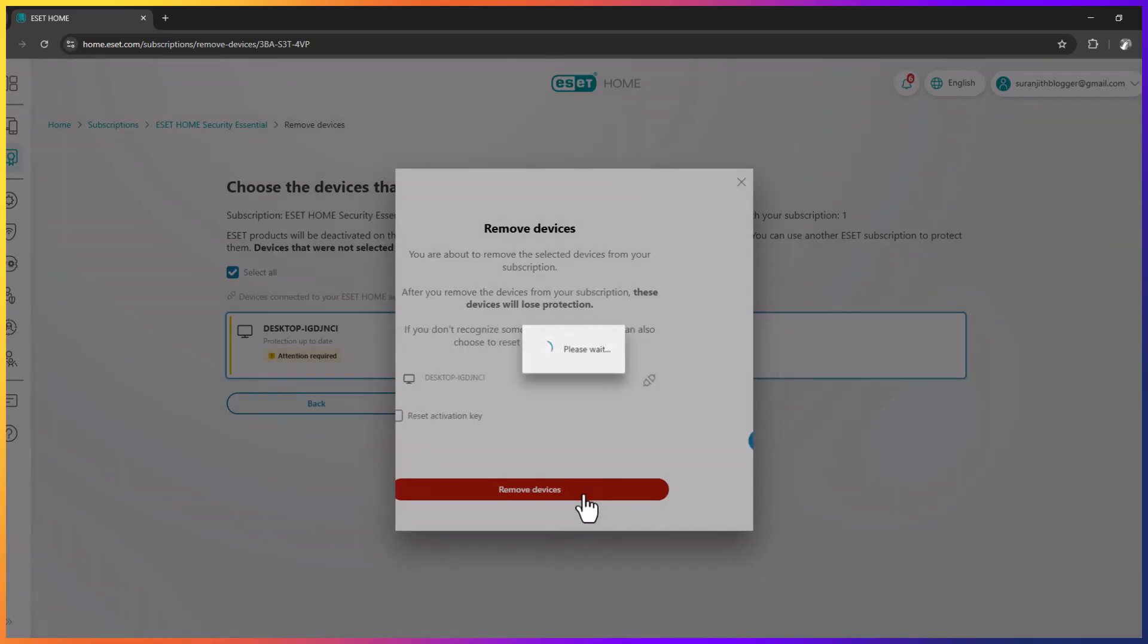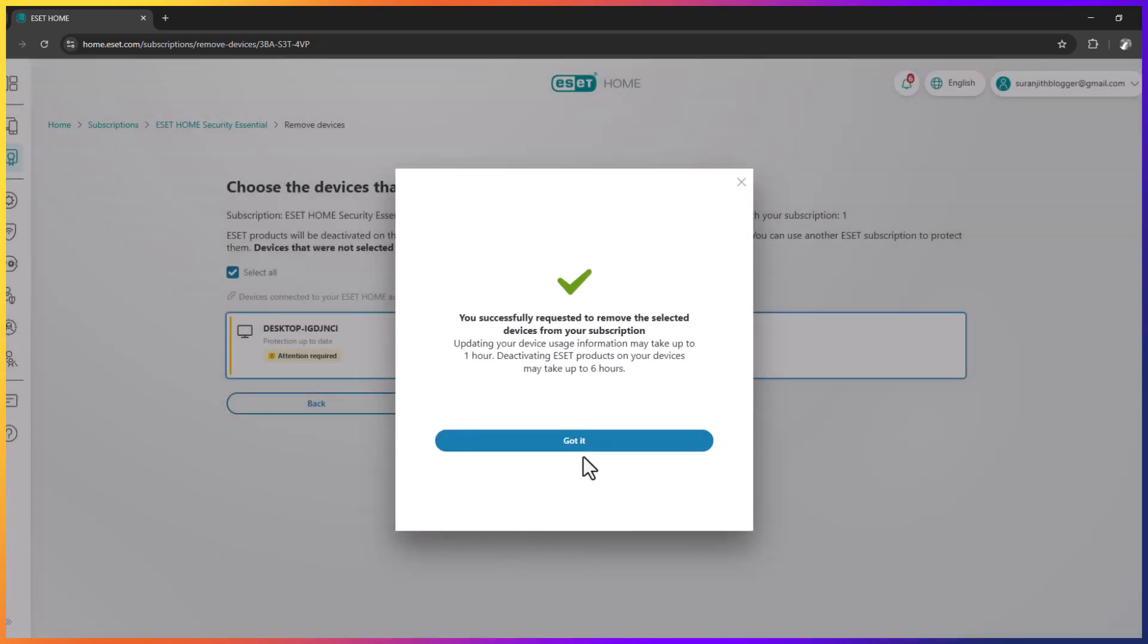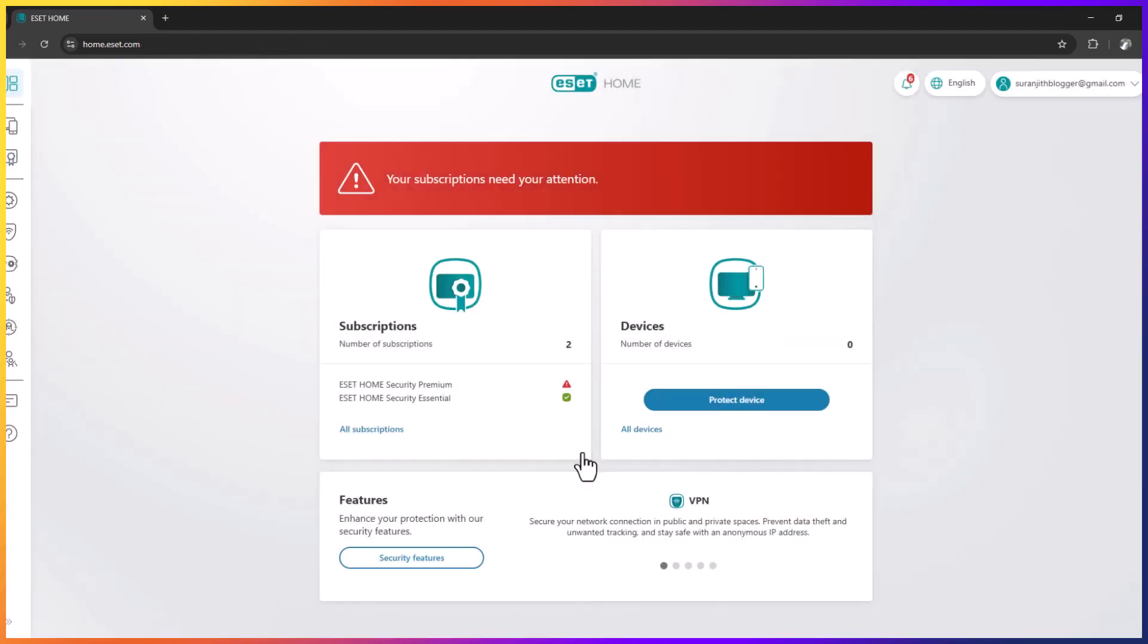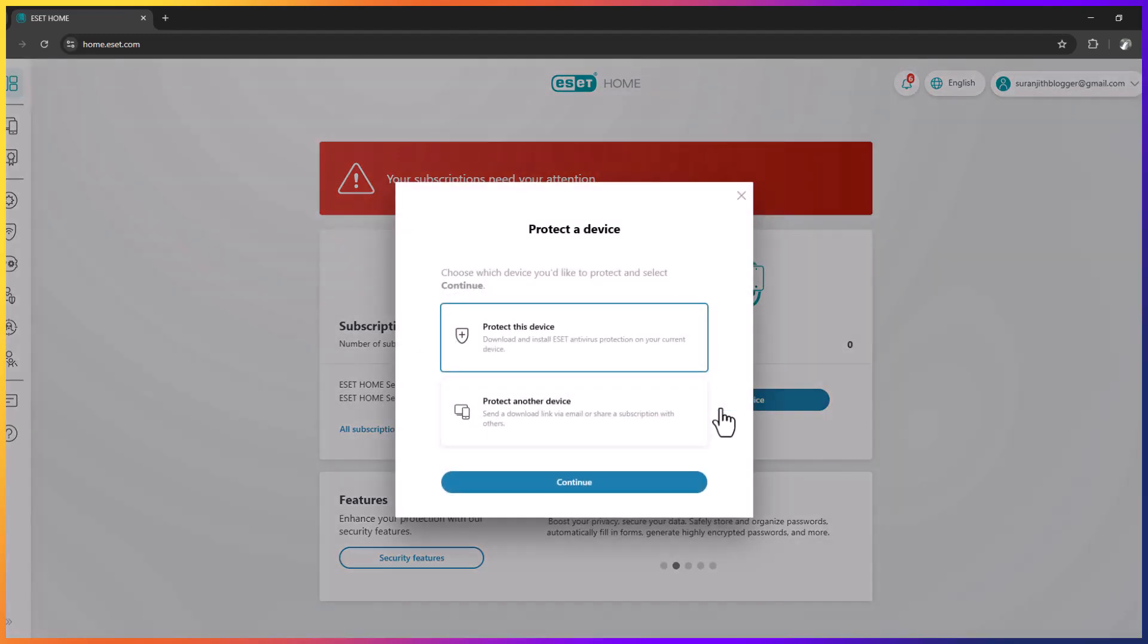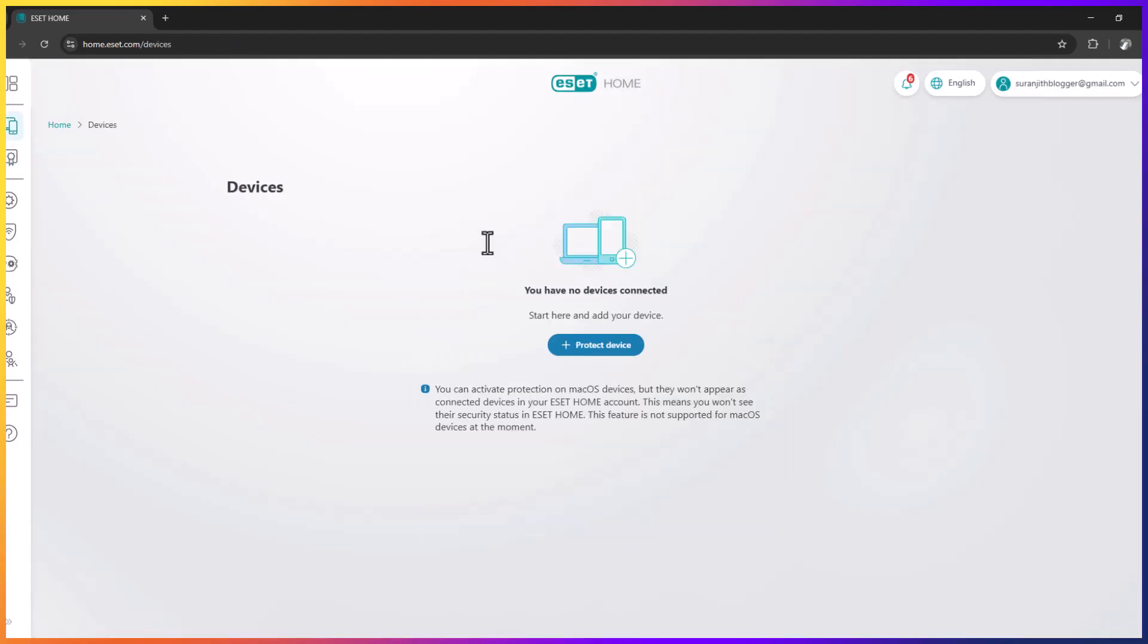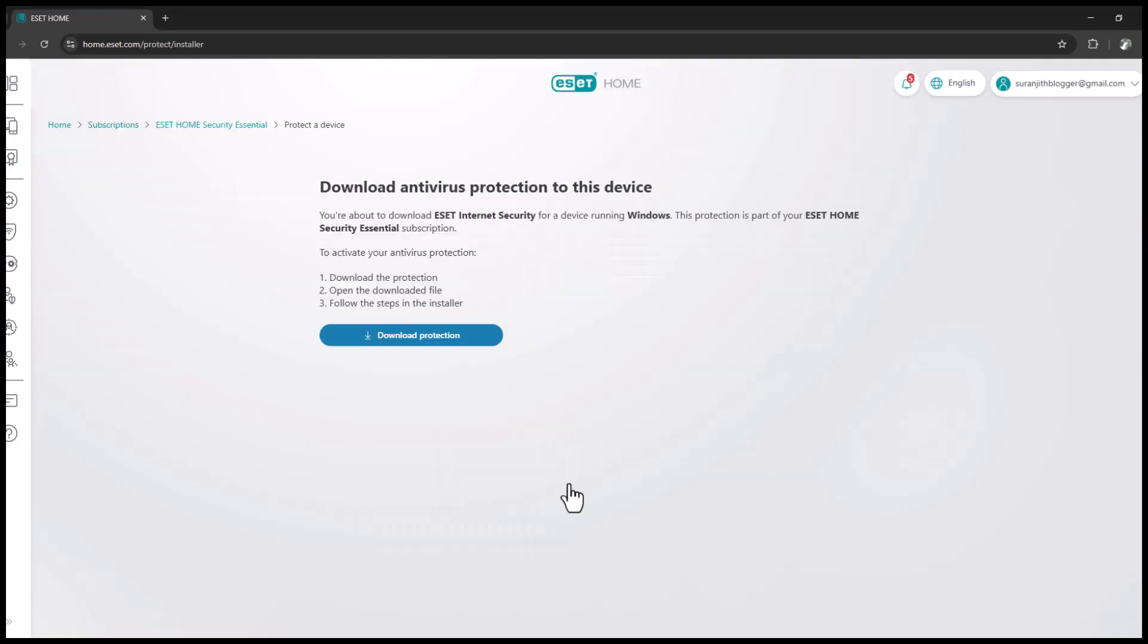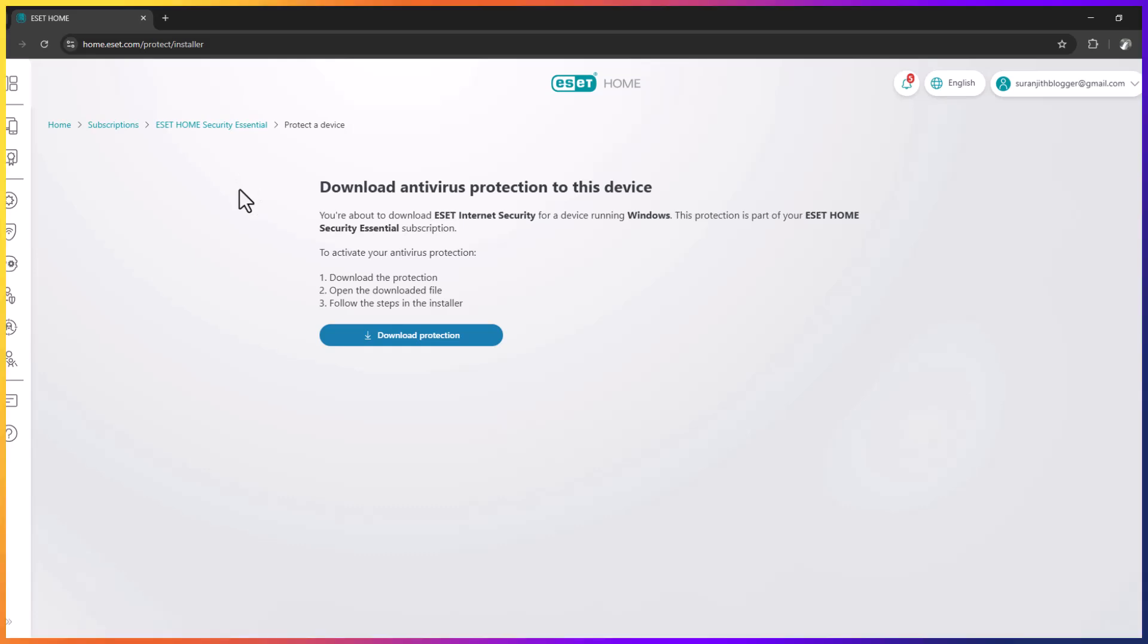Got it. Now you can add your device again, protect device.